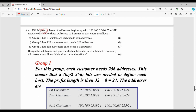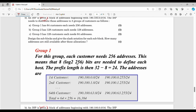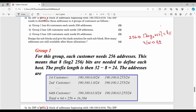Solving group by group: in group 1, one customer has 256 addresses. Number of host bits equals log base 2 of 256, which is 8. Network bits are 24, host bits are 8. The first customer is assigned 190.100.0.0/24.